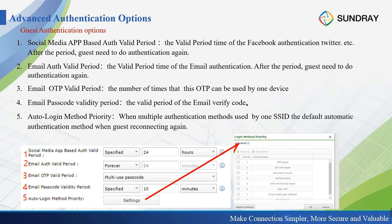The last guest authentication option is Auto Login Method Priority. When an SSID has multiple authentication methods configured, and a client connects to that SSID for a second time, the controller will automatically choose which authentication method to try first.